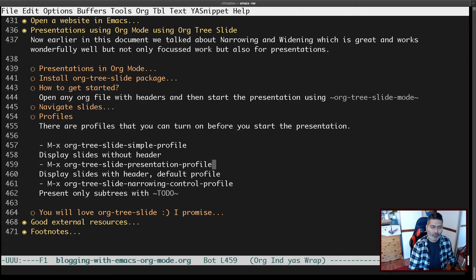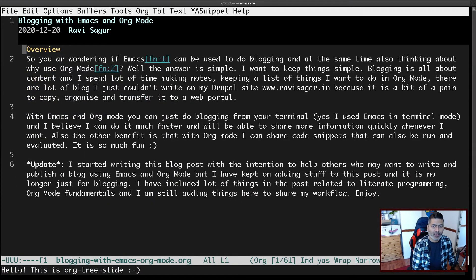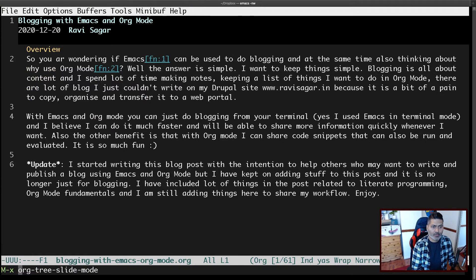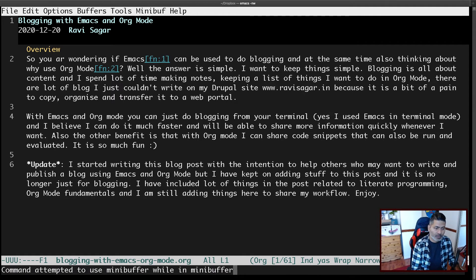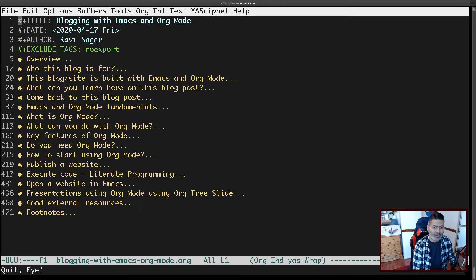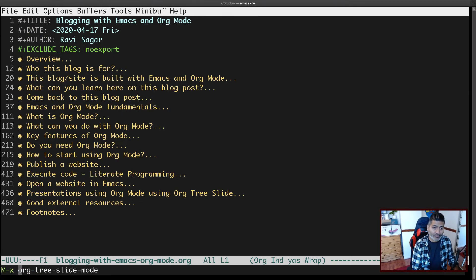Talking about profiles: by default you get the org-tree-slide presentation profile. If I activate org-tree-slide mode using the default profile, you have the title on top and you can see the date and author information at the top of the presentation.